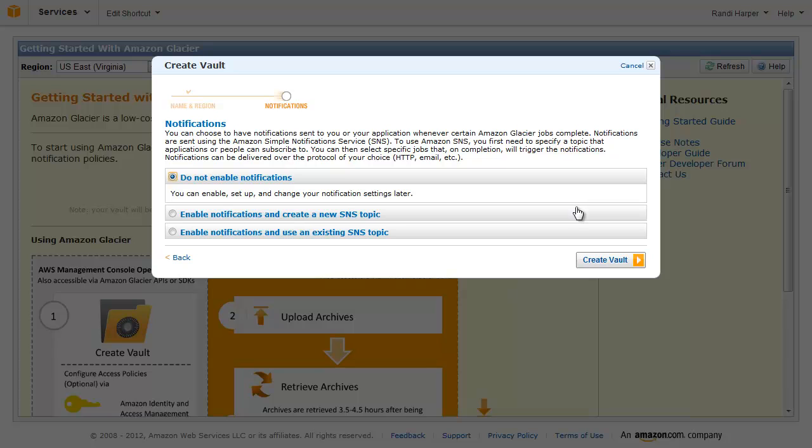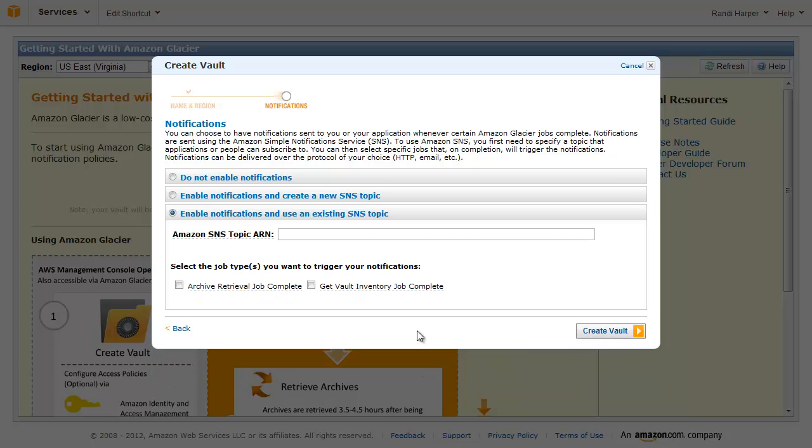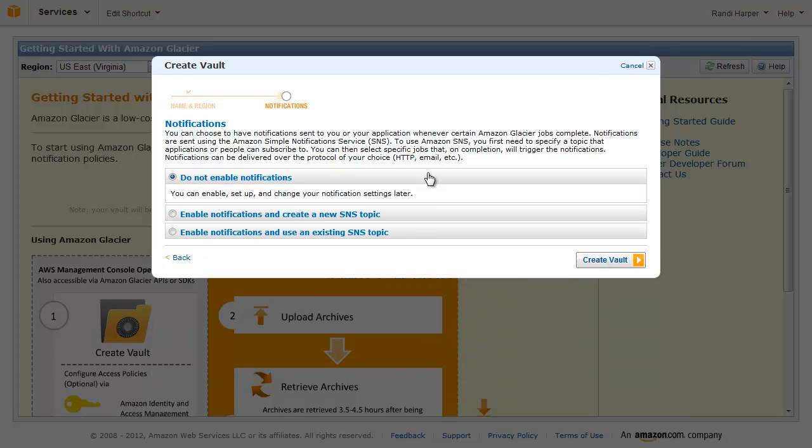Notifications are sent through Amazon Simple Notification Service, or SNS. You can create a new SNS topic or you can use an existing SNS topic. You can also choose to disable notifications. These notification settings can be changed at any time through the Management Console. Click Create Vault.